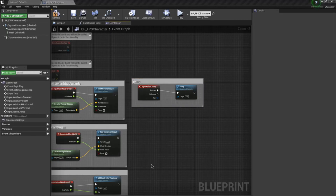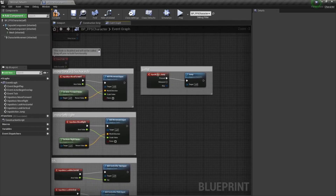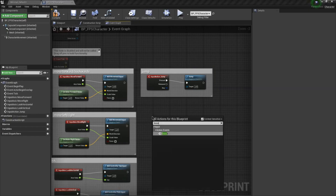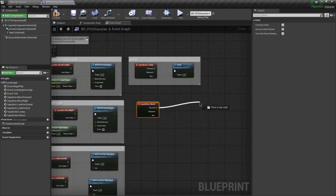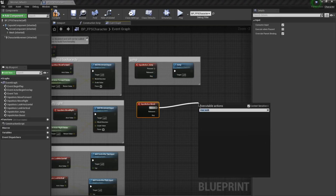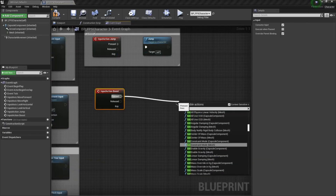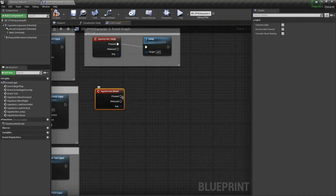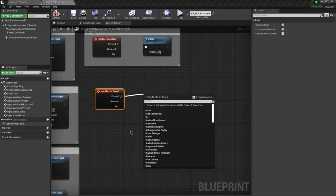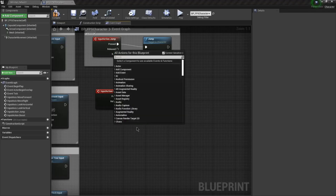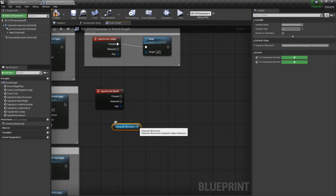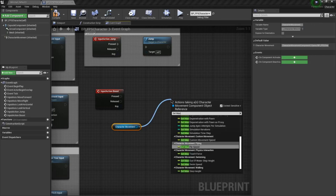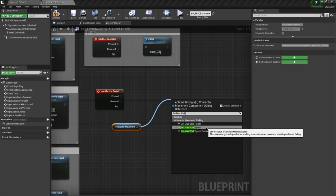Now Boost gets a little more complicated — like, how much do you want to boost by? You can hold variables for that and do those over here. It works off Set Max Walk Speed. So there's a max walk speed you set. The way you have to do it in Unreal is: you do Get Character Movement, then drag from that node, and on it you have Set Max Walk Speed. That's how you access it here.